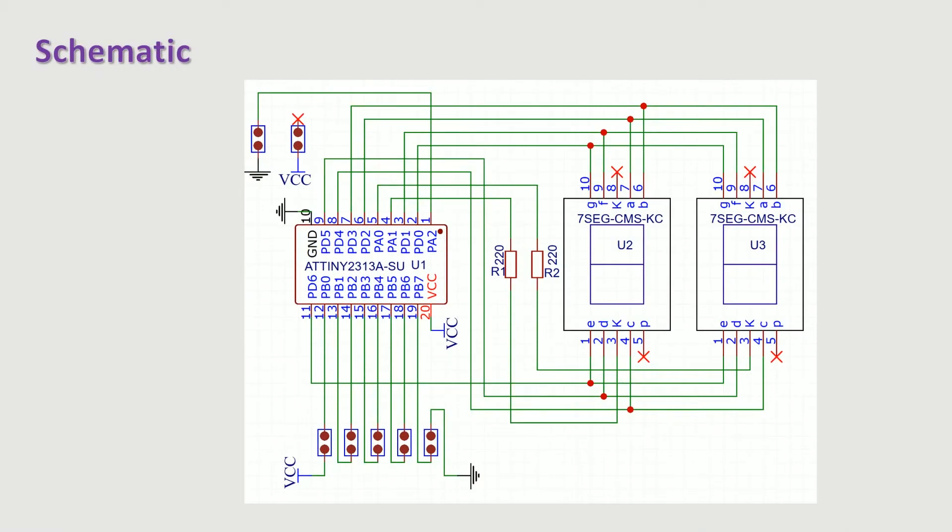Here is the schematic. The two common cathode displays are driven by an ATTINY 2313 microcontroller.